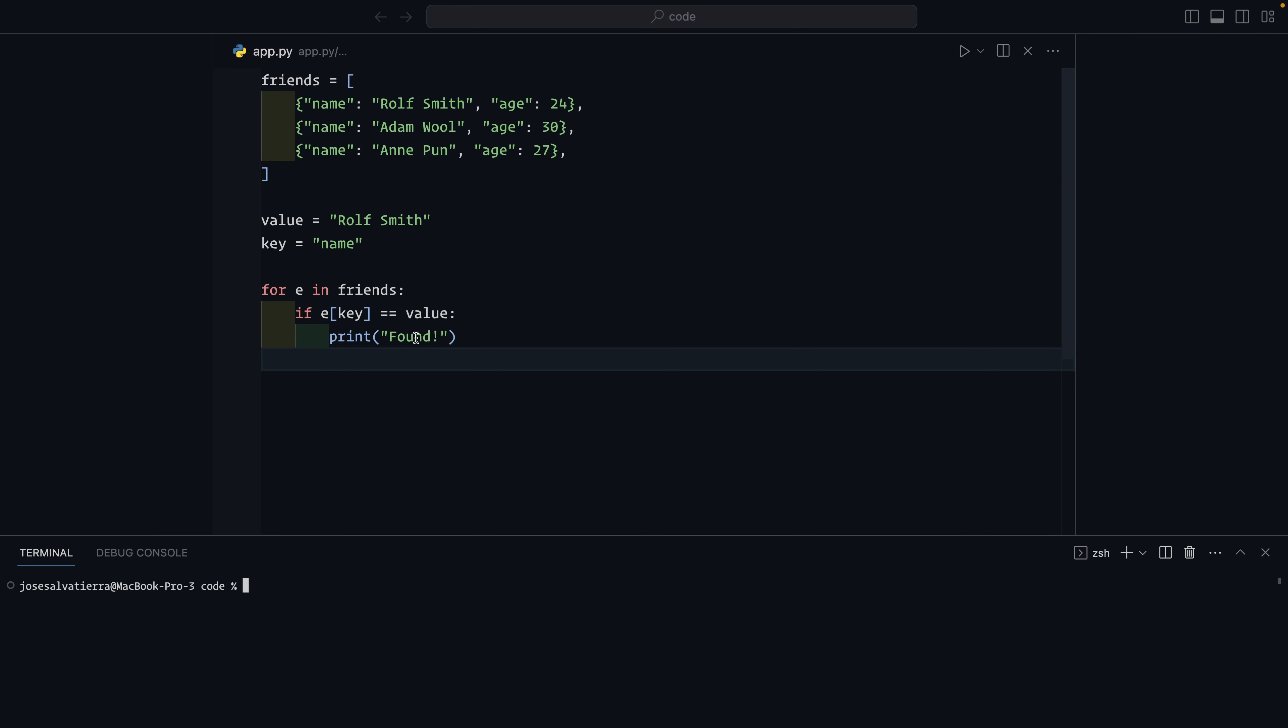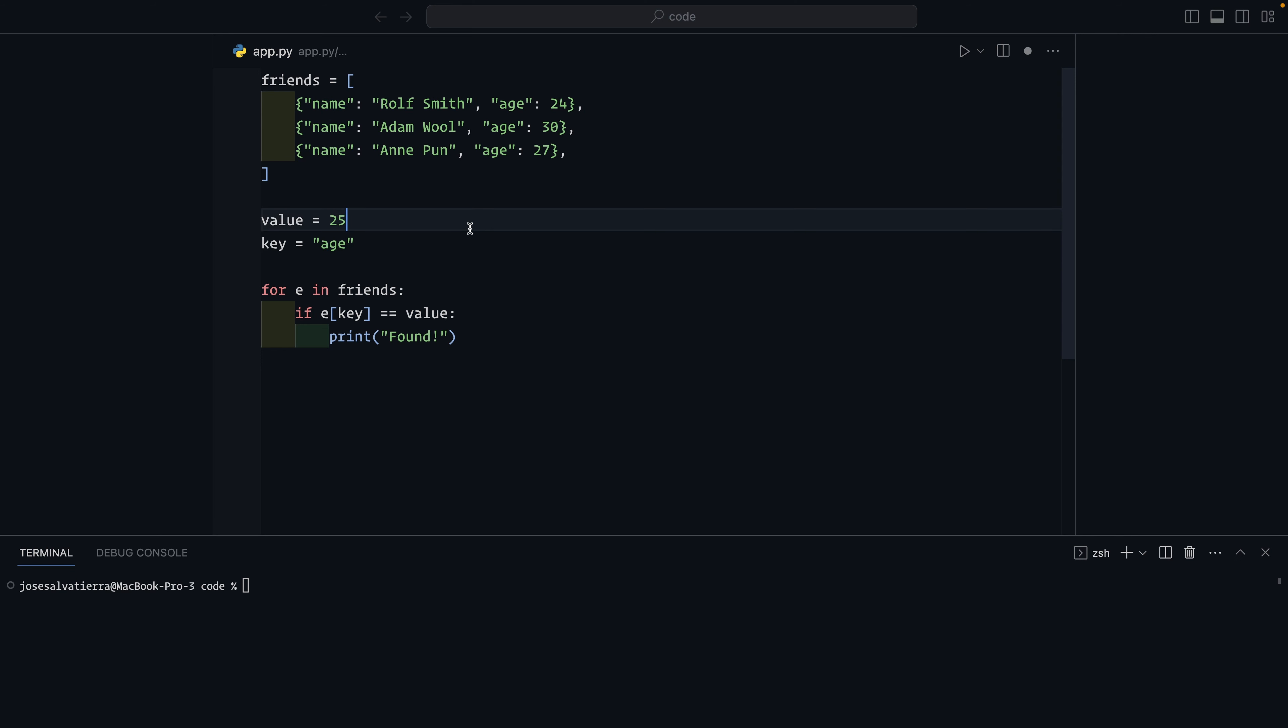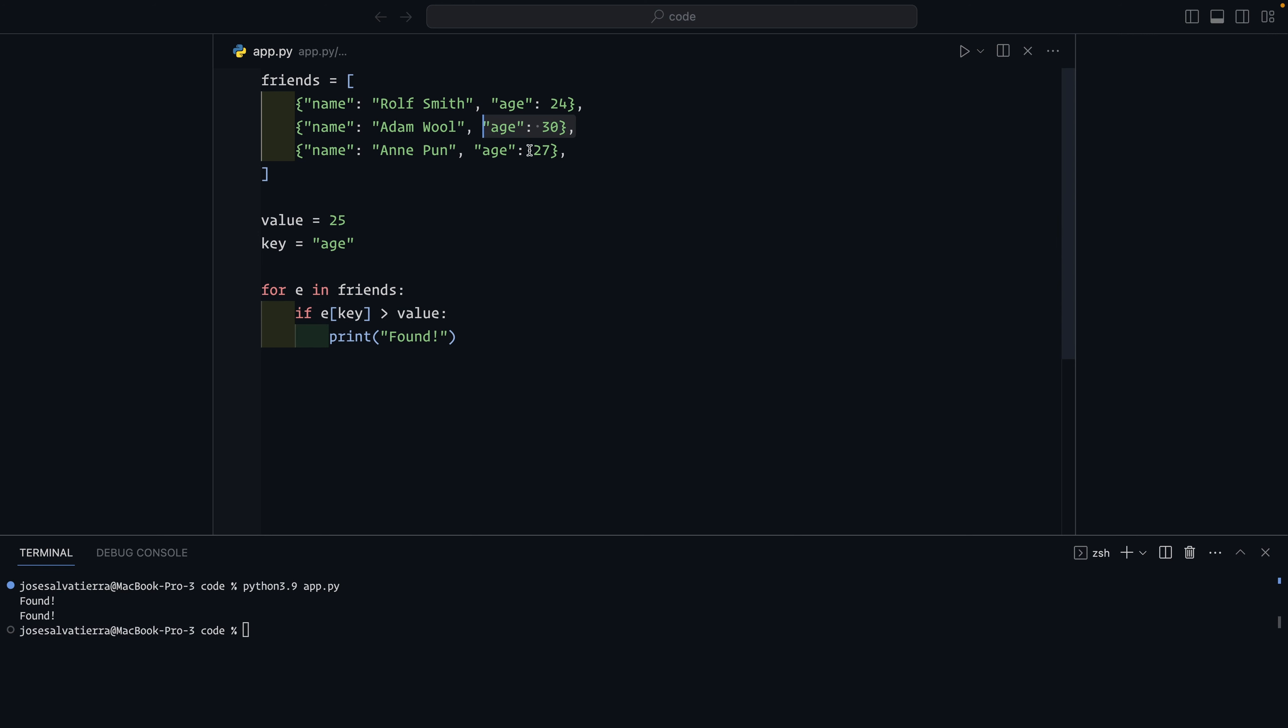Now, what if instead of looking for the name to be equal to Rolf Smith, you wanted to find friends that are over 25 years old? Well, now things get slightly more complicated because you have to change three different things. It's not enough to change the value and the name. The value here will become 25 and the name will become age. But you also have to change the loop itself. You have to change this comparison. You'd have to do greater than. And then when you run this, you'd get two founds.